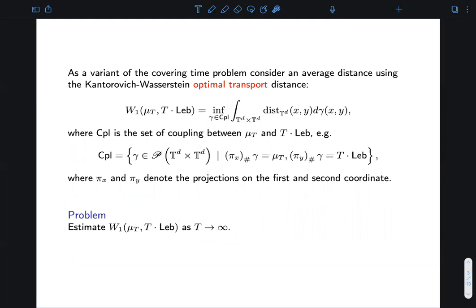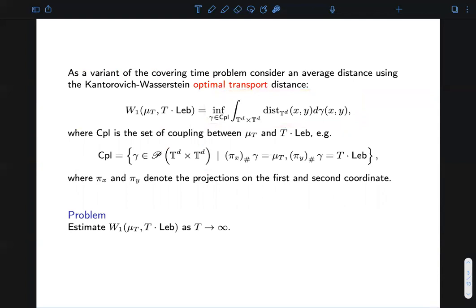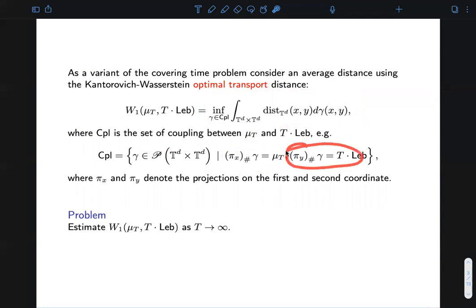The Wasserstein-1 distance between these two measures is defined by a variational problem: minimizing over the set of couplings the integral of the distance between two points in the d-dimensional torus with respect to a coupling gamma. Gamma is said to be a coupling between the occupation measure and the rescaled Lebesgue measure if its first marginal is equal to the occupation measure and its second marginal is equal to the rescaled Lebesgue measure. Note that I am rescaling the Lebesgue measure by a factor t since I want the two measures to have the same total mass, as the occupation measure has total mass equal to t.